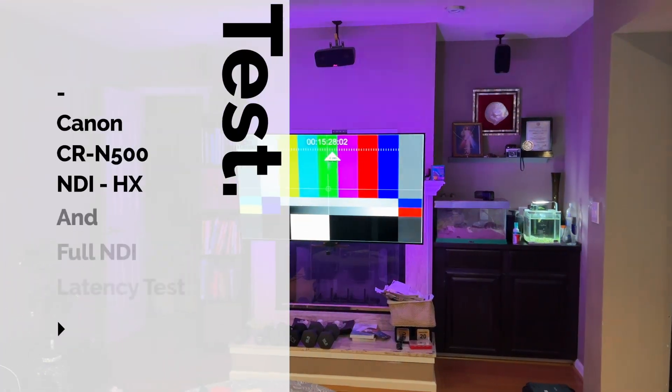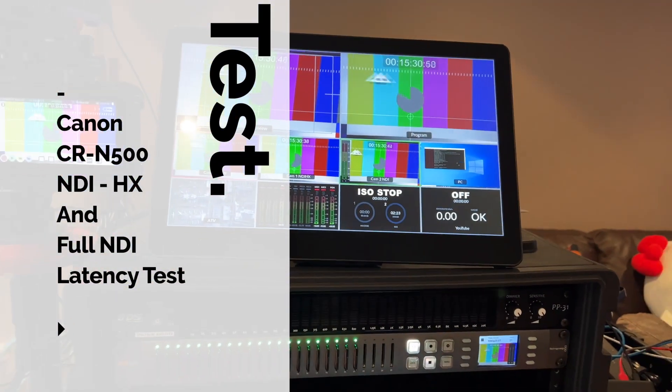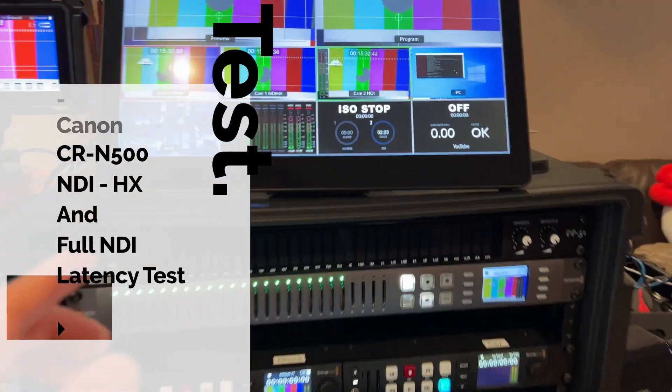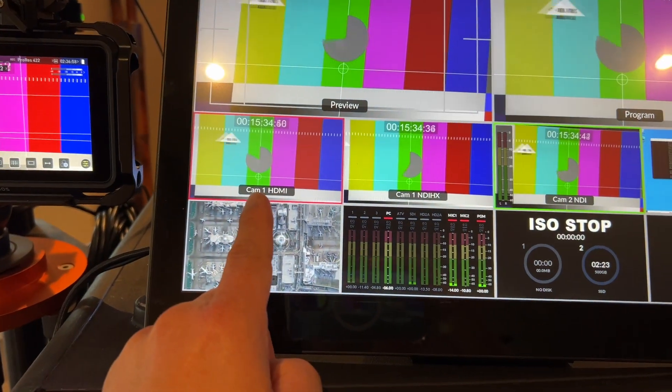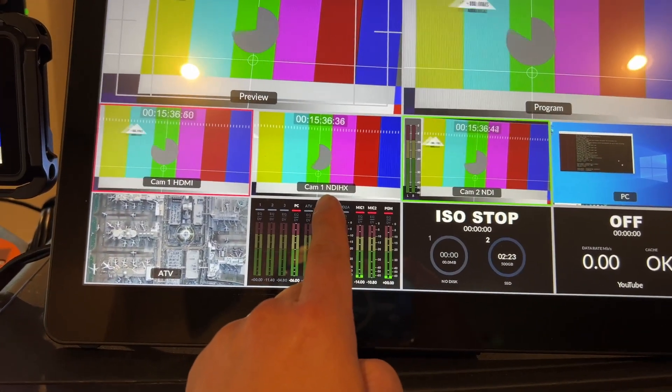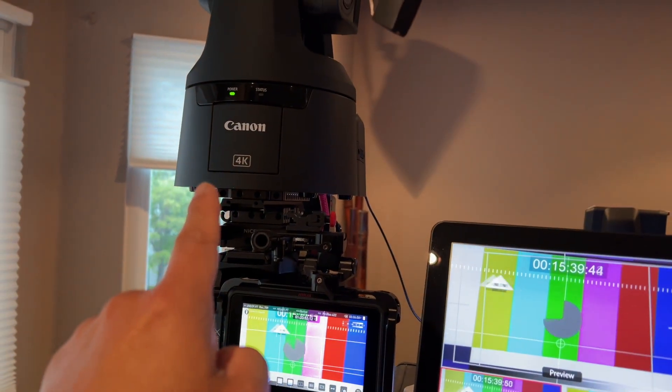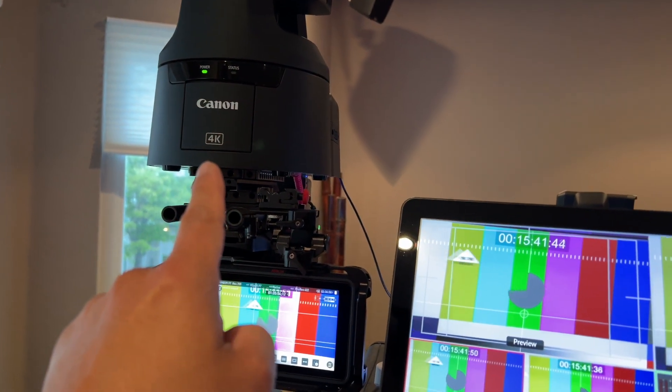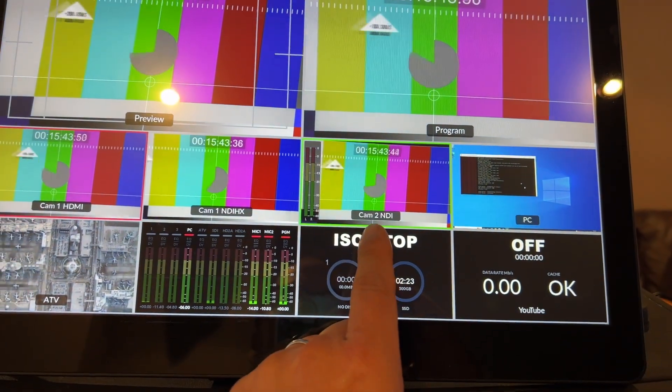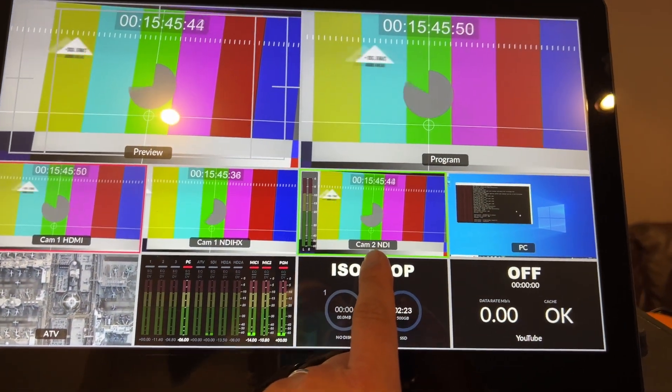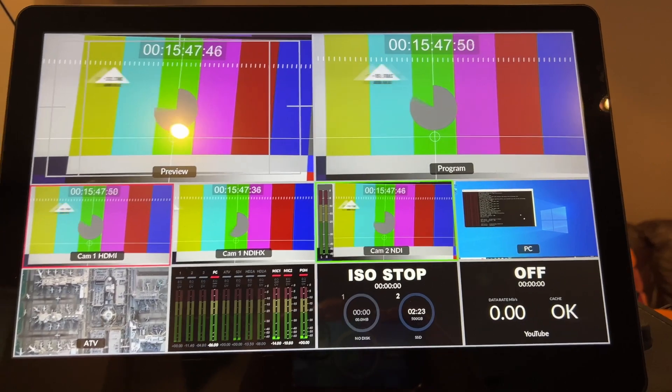Hey, Gary Cruz with Amazestudios.com and I'm doing another latency test between HDMI which is optical, NDI-HX from the Canon CR-N500 PTZ camera and a bird dog using full NDI.